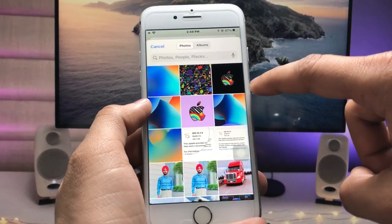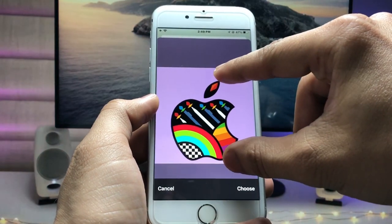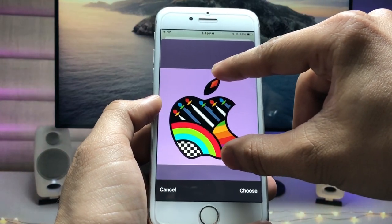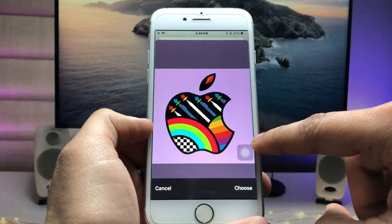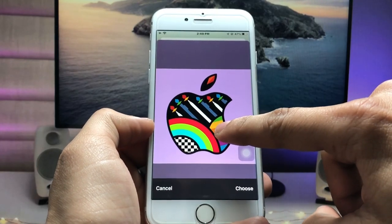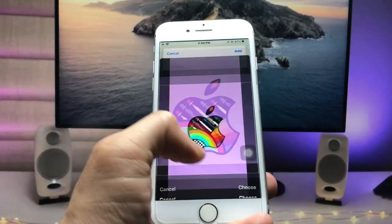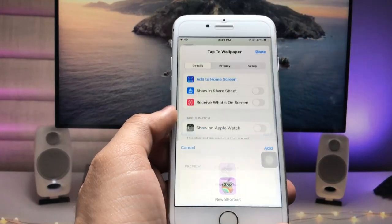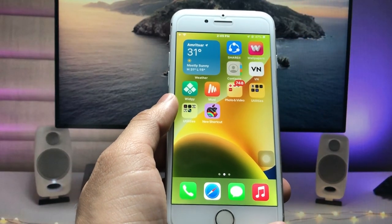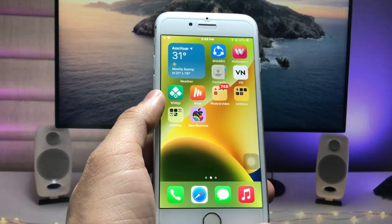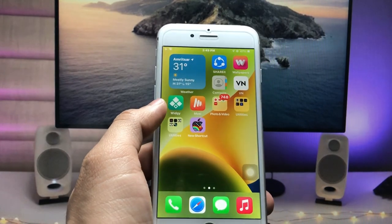Select any wallpaper photo you want as the icon — I select this one. Zoom in as needed and tap 'Choose'. Then tap 'Add' and your shortcut is ready on the home screen.